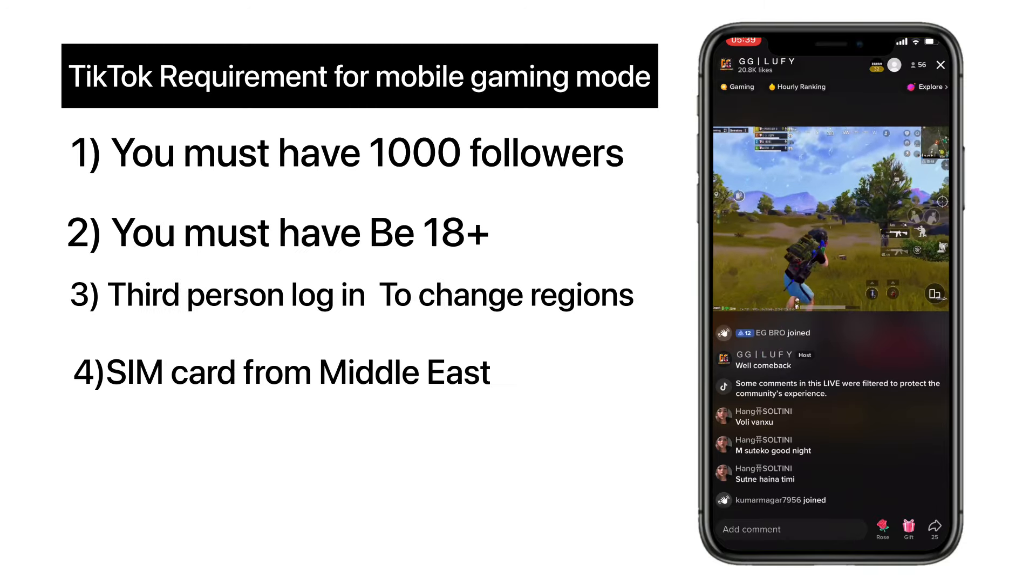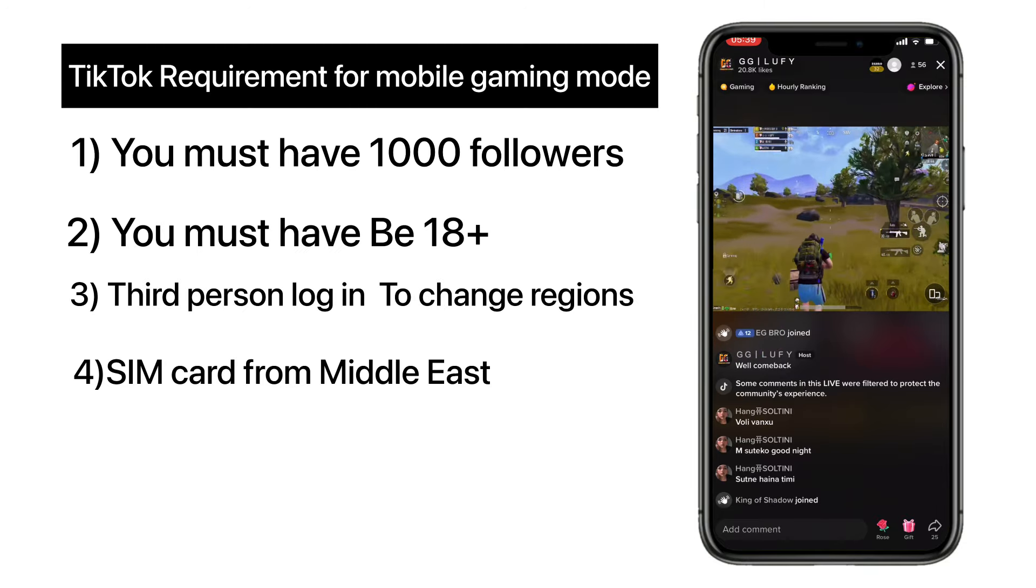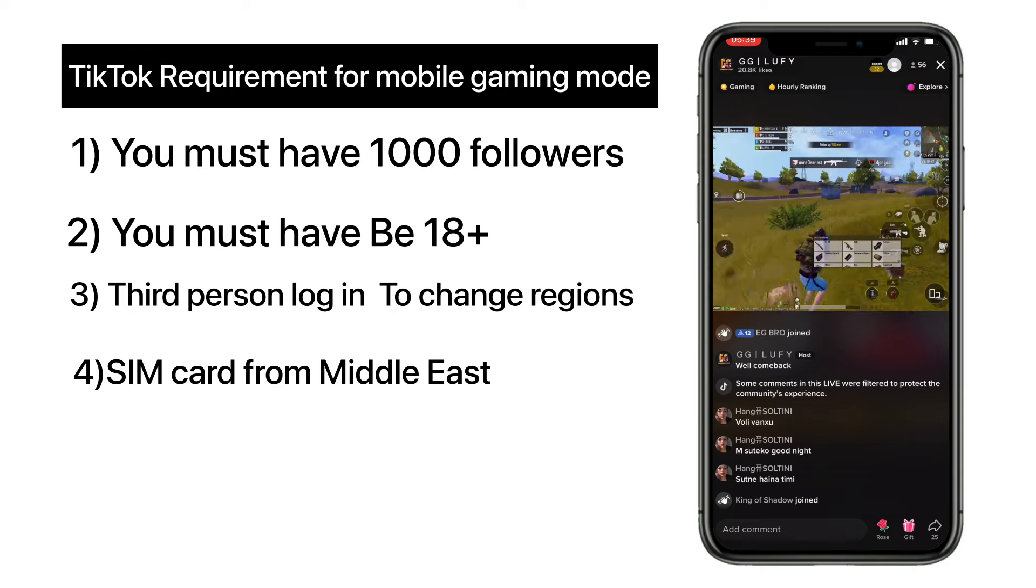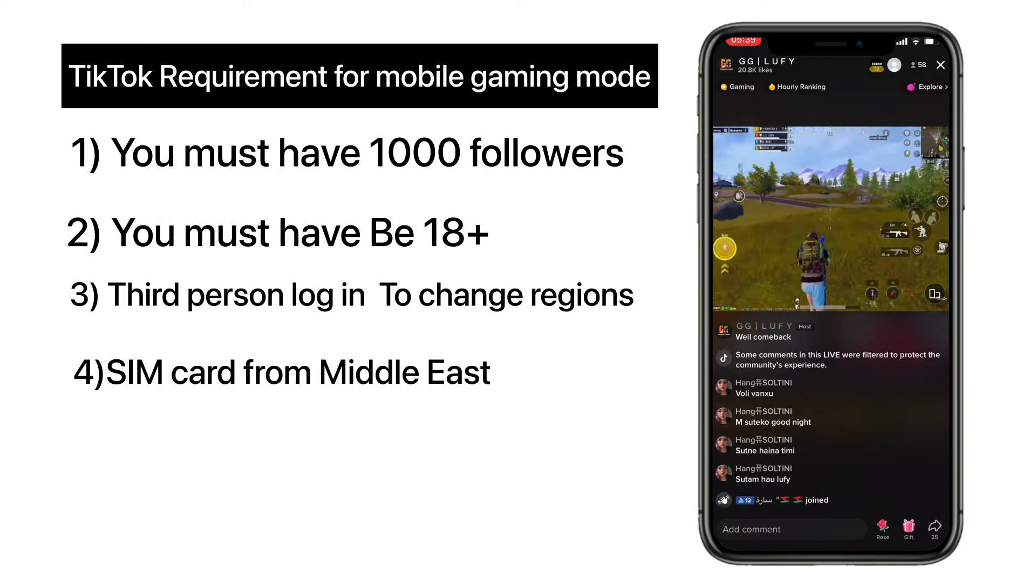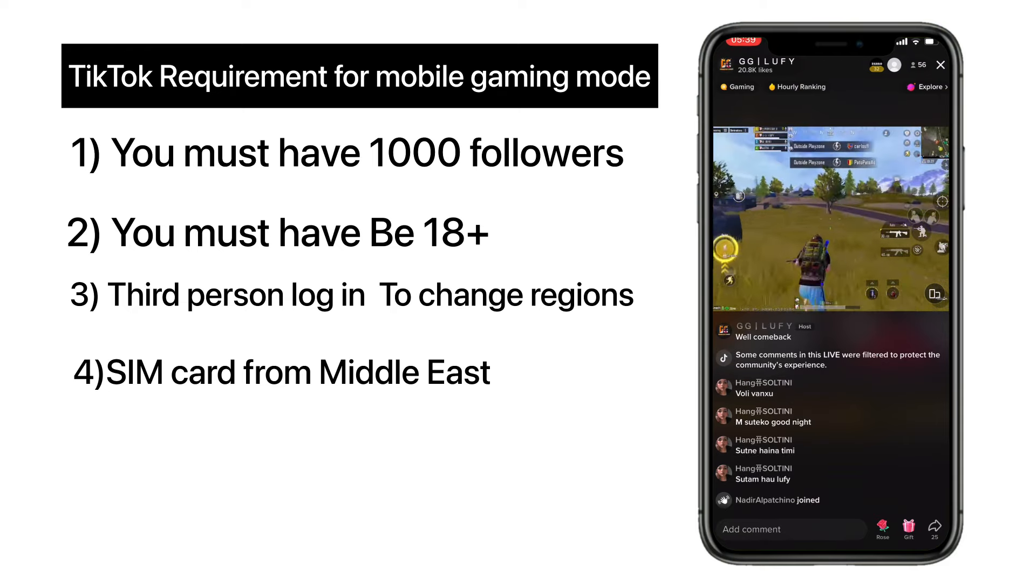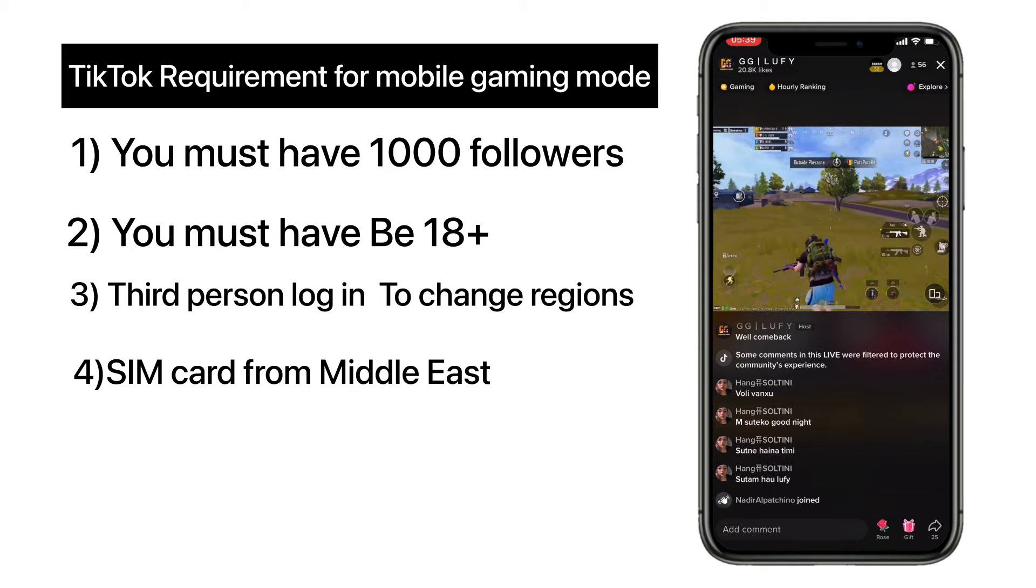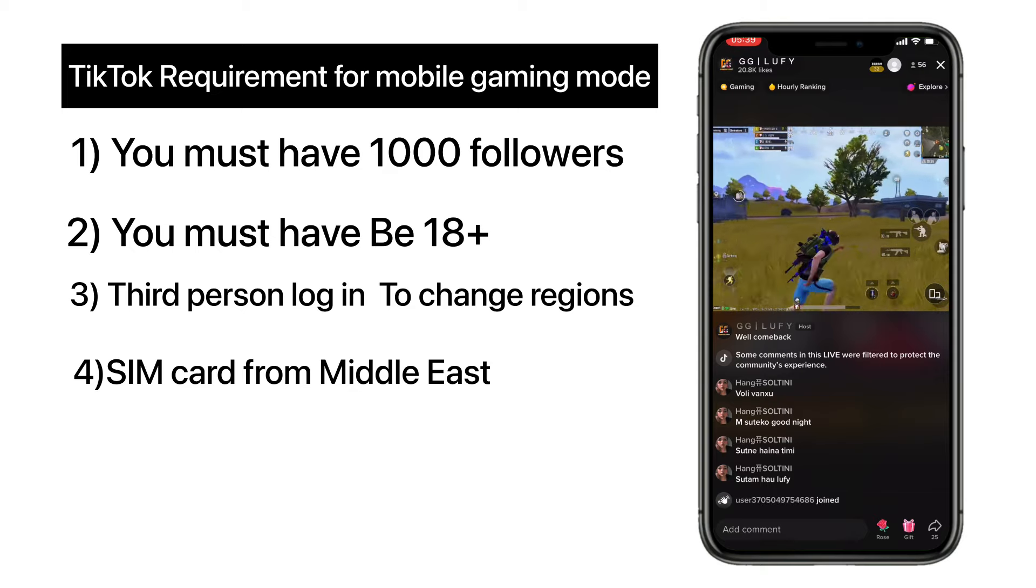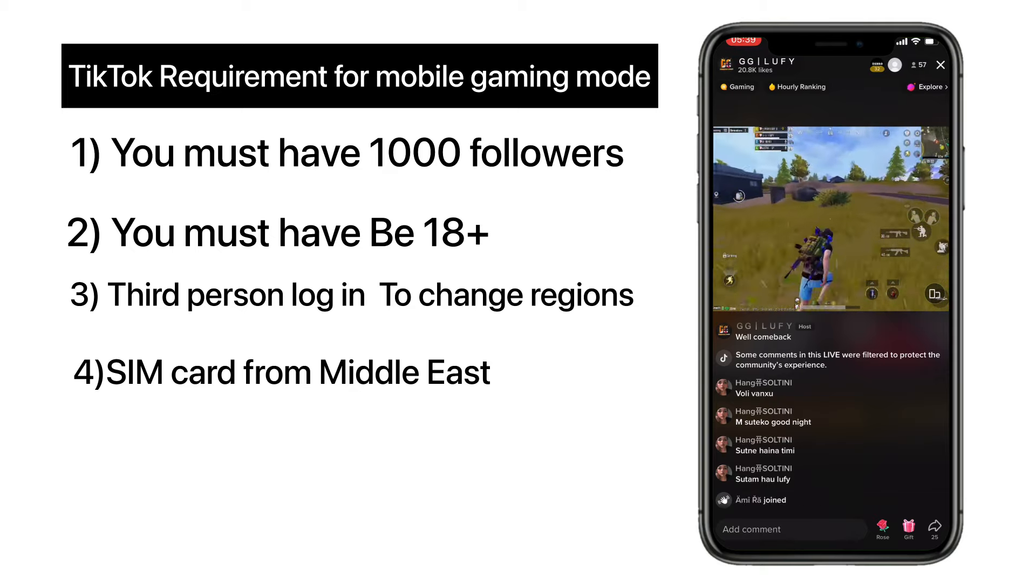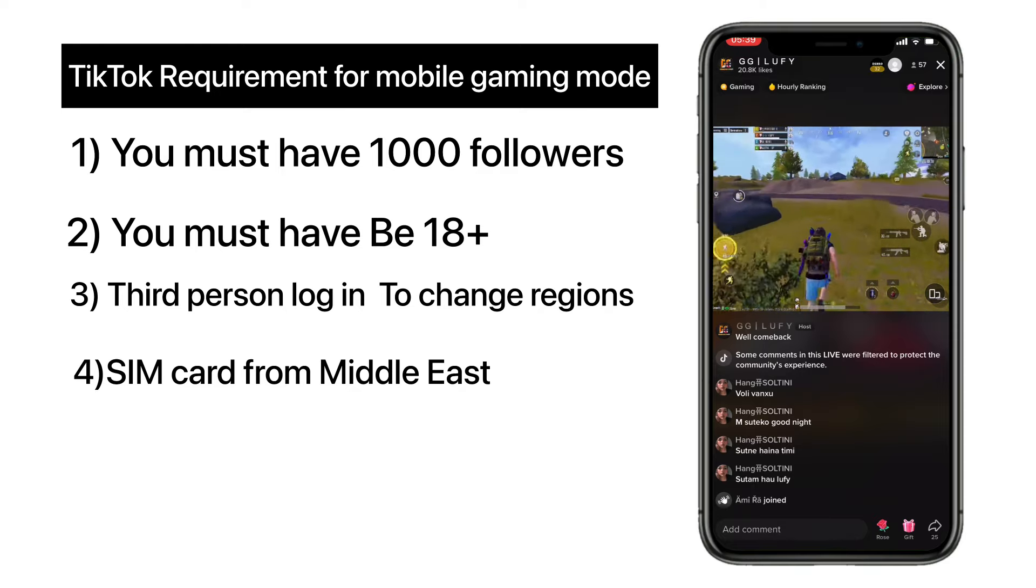To unlock the mobile gaming mode, first of all you have to understand TikTok's terms and conditions. TikTok allowed only 24 regions to unlock gaming mode with 1000 followers. So you have to change your TikTok region to one of the 24 countries, especially in the Middle East region.